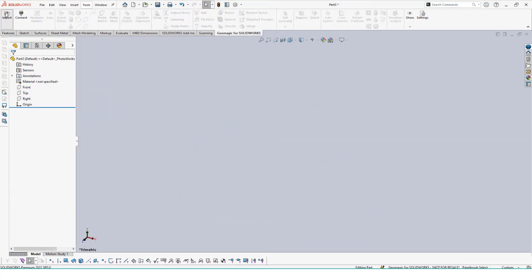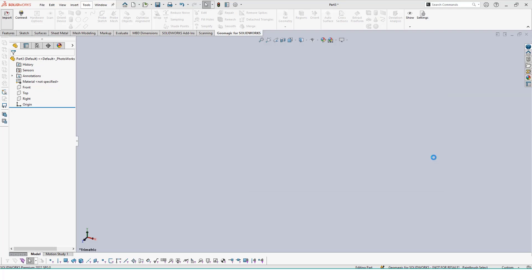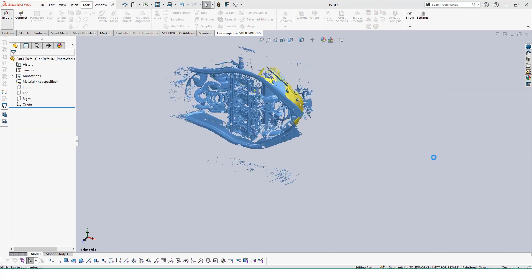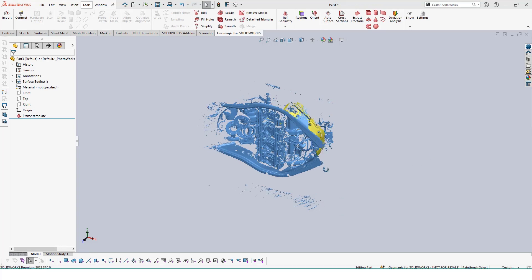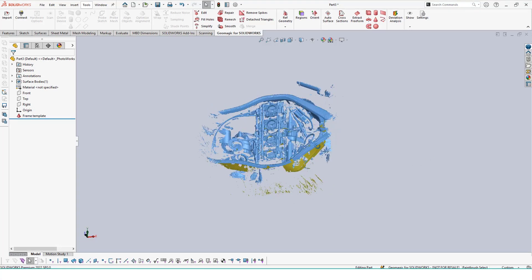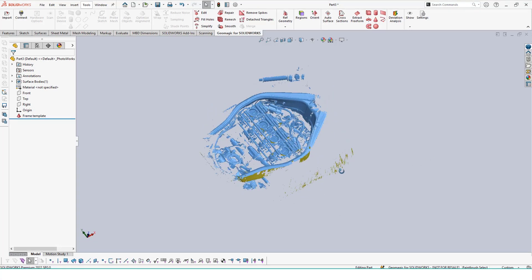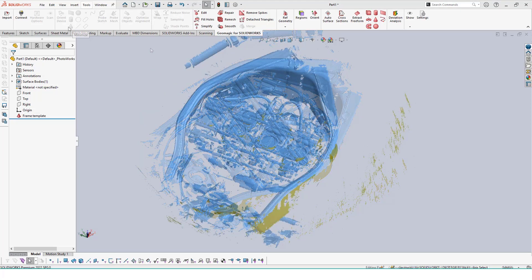In the second video of our airbox case study, we'll be going over how to extract reference bodies using the Geomagic for SolidWorks add-in. This add-in allows us to quickly import large sets of data and extract sketches, solid bodies, and surfaces directly from our mesh.